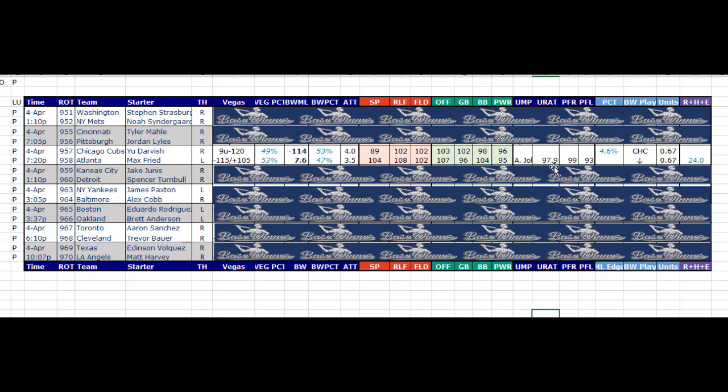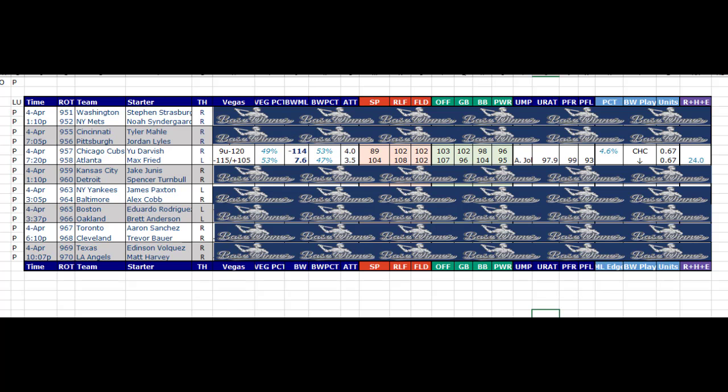And I'm not going to get into the umpire, how we do umpire ratings, but it's pretty good. It's pretty detailed how we organize that run suppression data for the umpire. And he's a low umpire. So 97.9. Let's see where he's ranked.